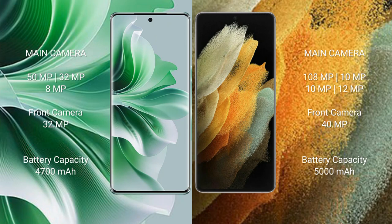OPPO Reno 11 Pro rear camera setup: 50MP plus 32MP plus 8MP, and front camera 32MP. Samsung Galaxy S21 Ultra rear camera setup: 108MP plus 10MP plus 10MP plus 12MP, and front camera 40MP.